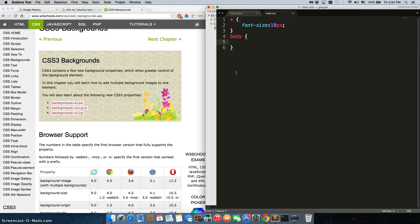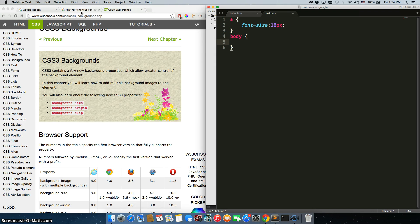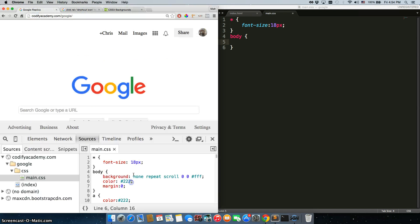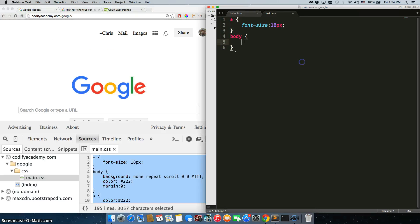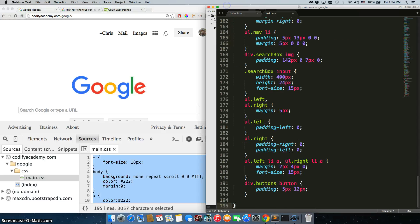Now for the sake of making sure this video doesn't last for hours, I'm going to go in and I'm going to copy all of this as if I actually typed it all in by hand and save it.